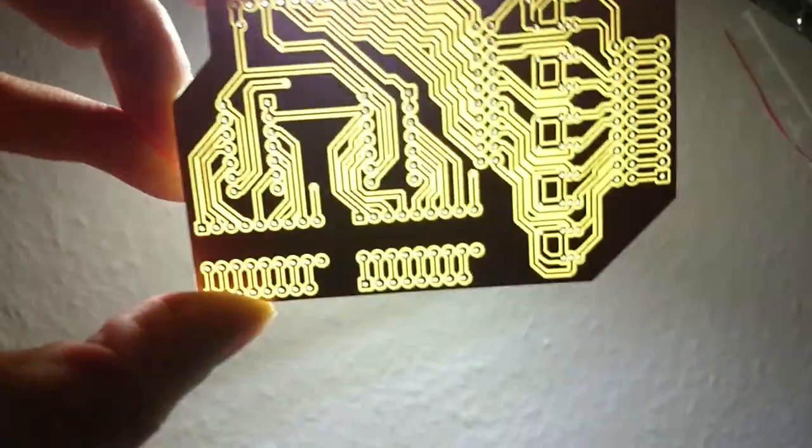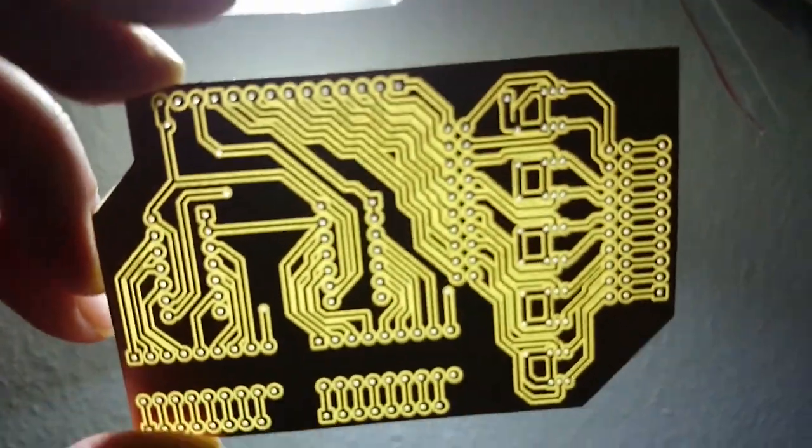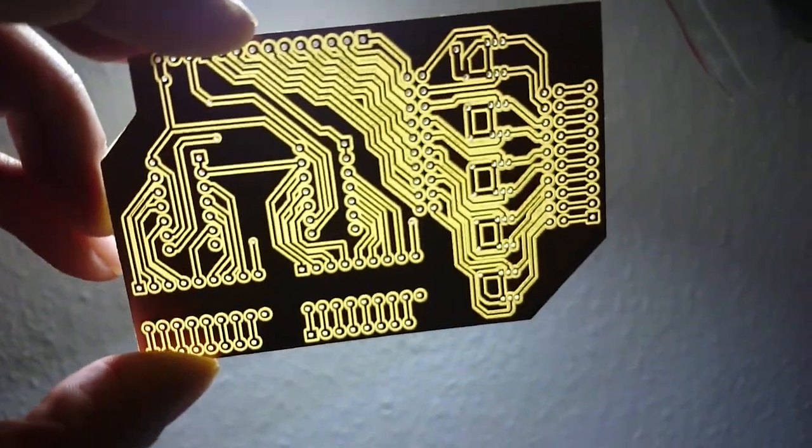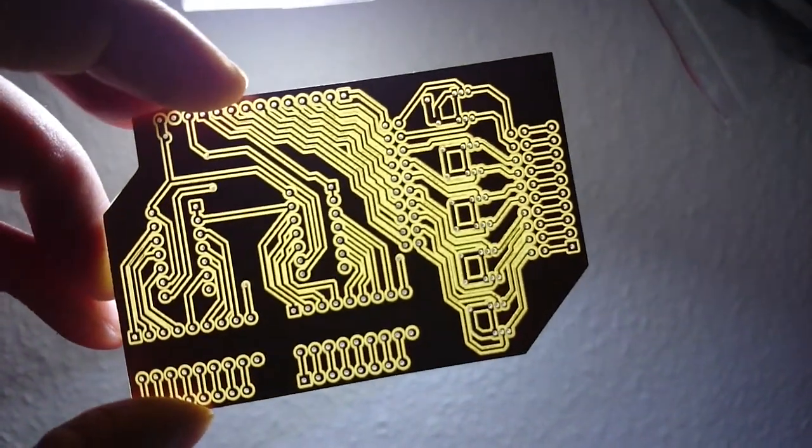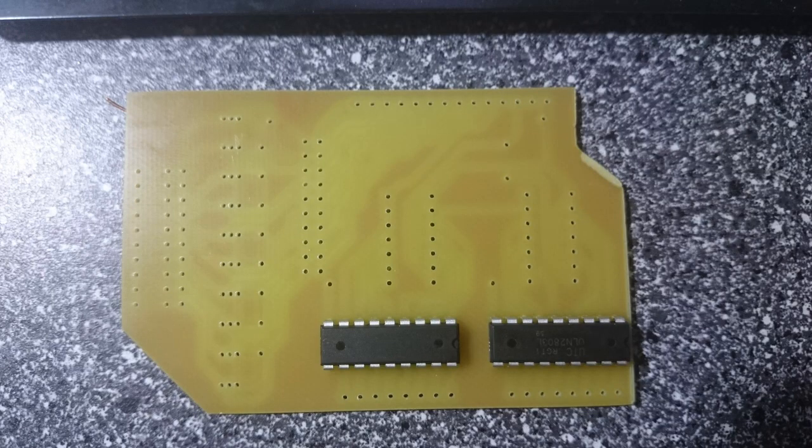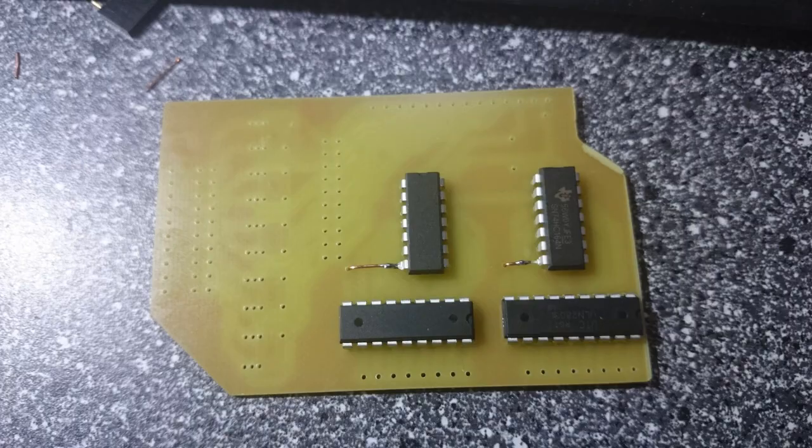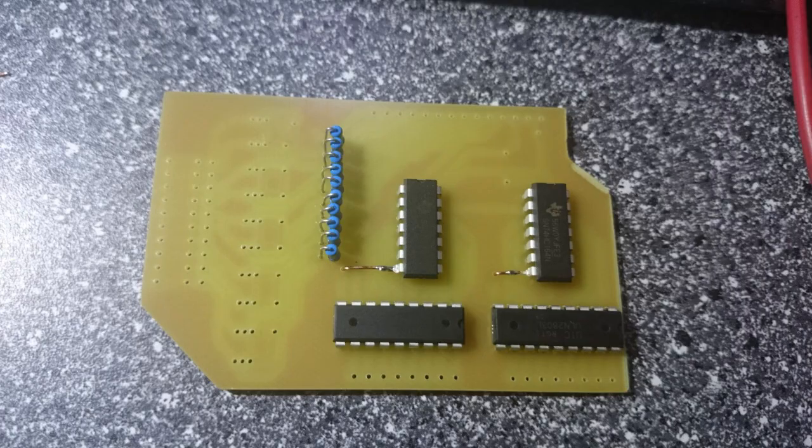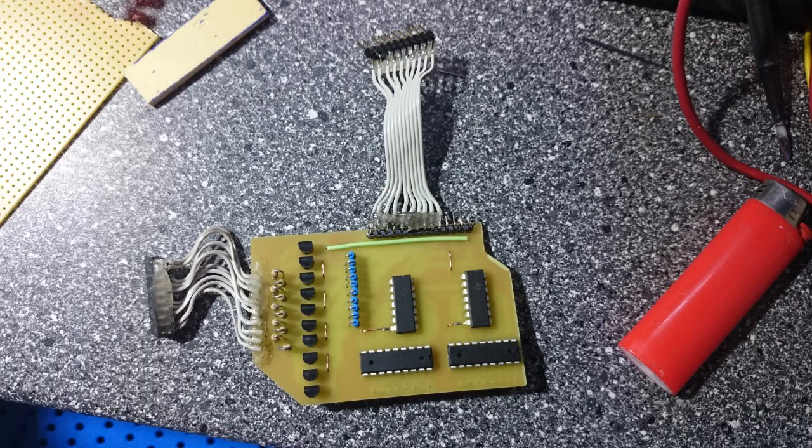The board is clean right from the mill and looks just gorgeous. Some soldering later, the board is populated and ready for use.